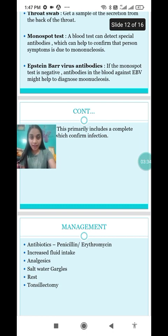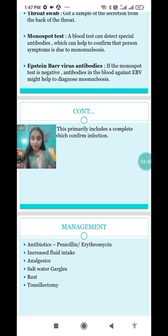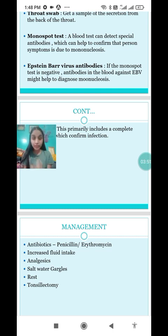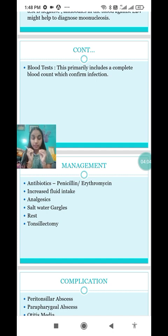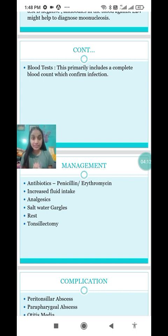Next is the Epstein-Barr virus antibody test. If the monospot test is negative, antibodies in the blood against EBV might help to diagnose mononucleosis, since infectious mononucleosis is one of the causes of tonsillitis. The last test is the blood test, specifically a complete blood count, which helps detect infection inside the patient's body.